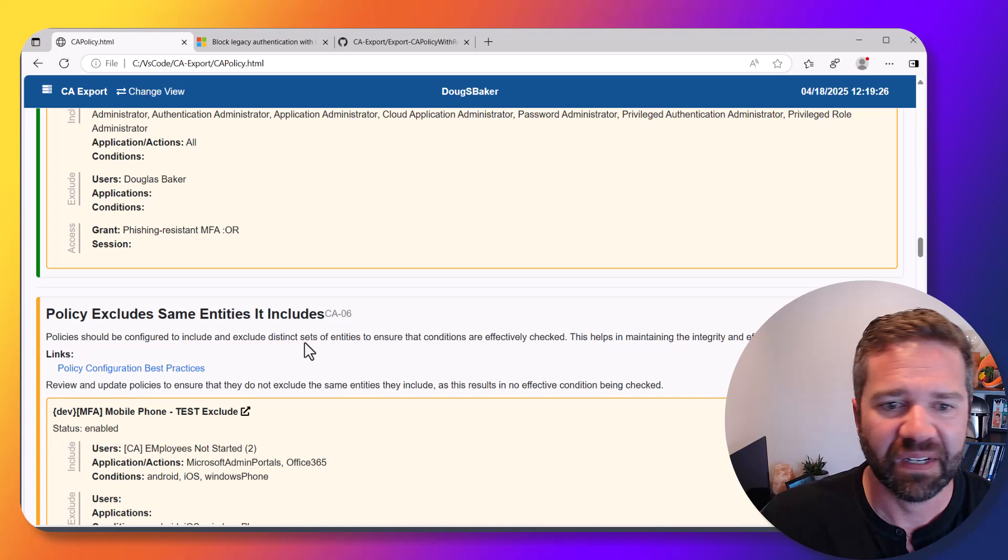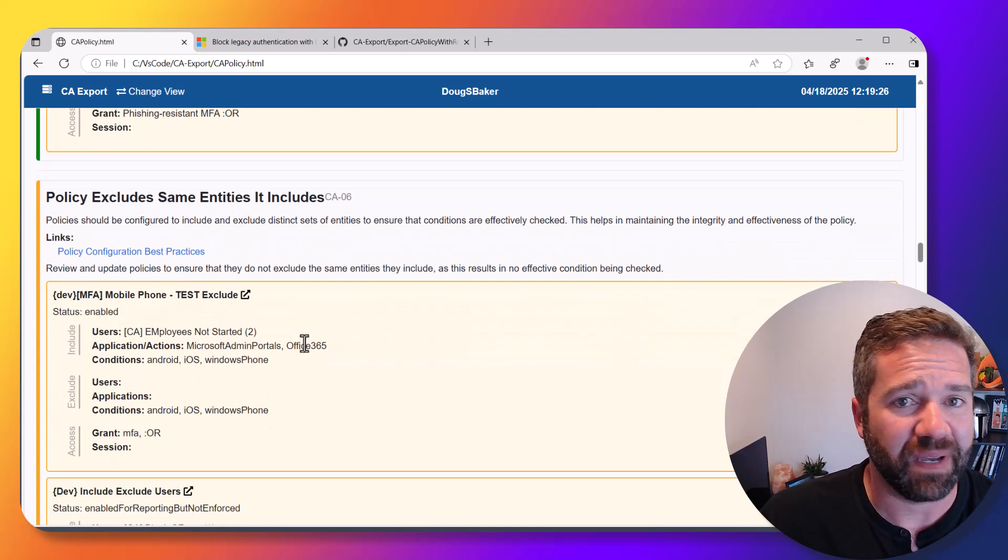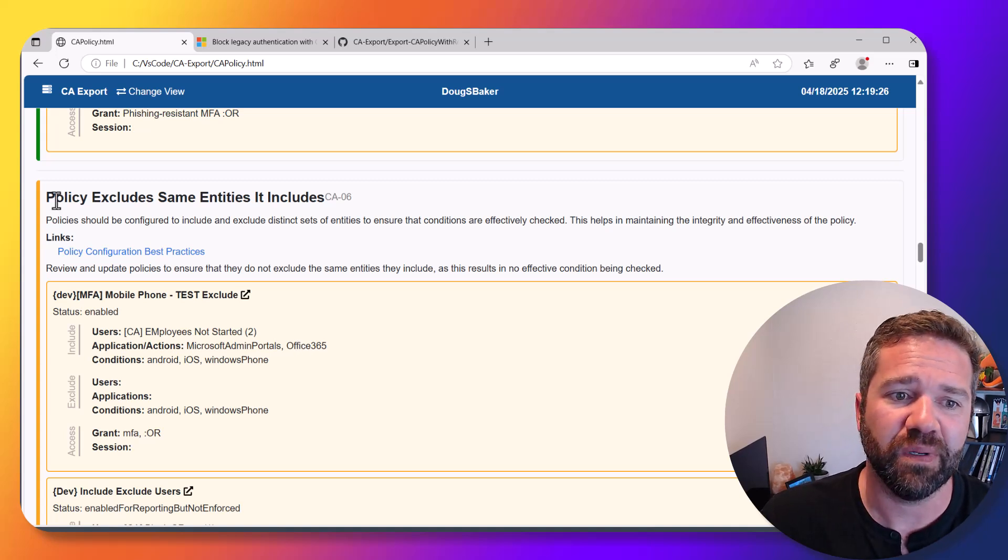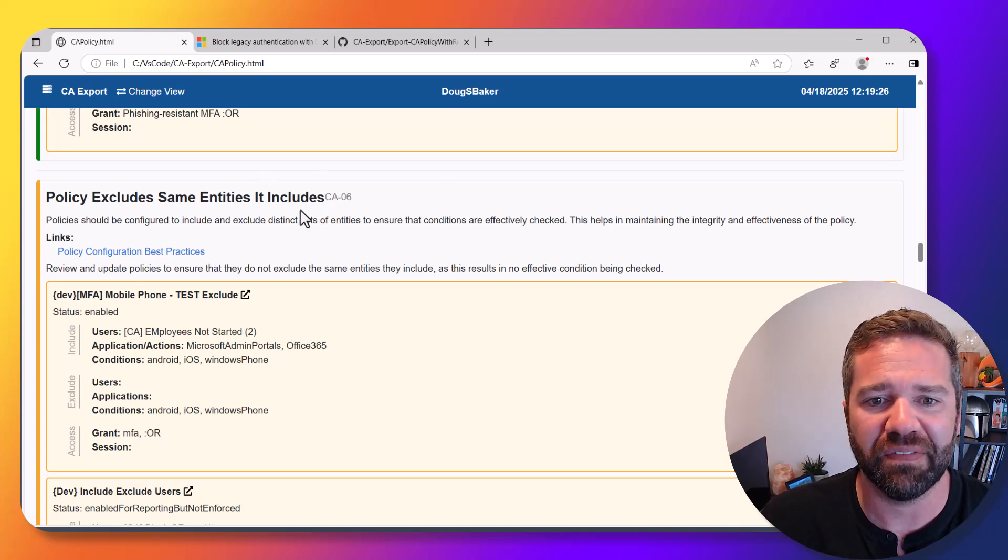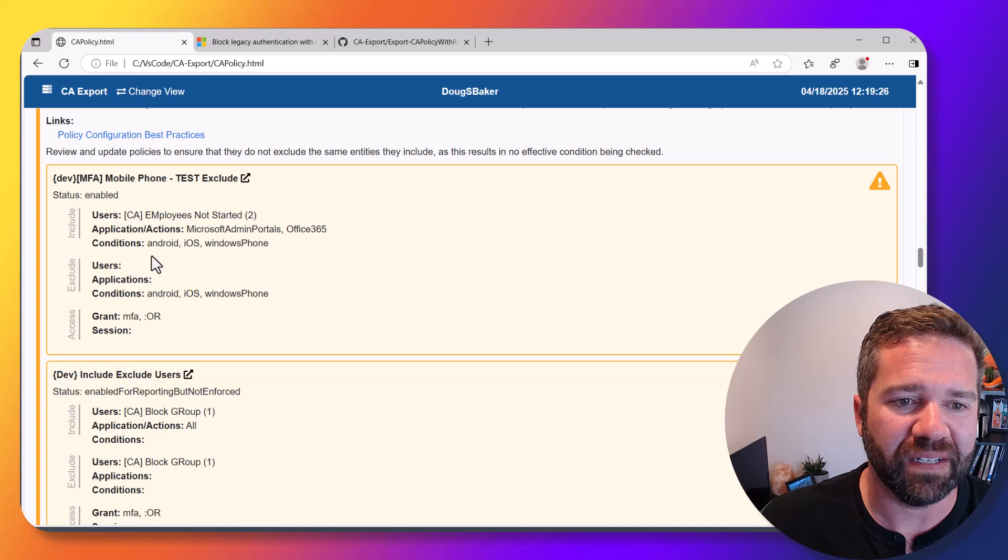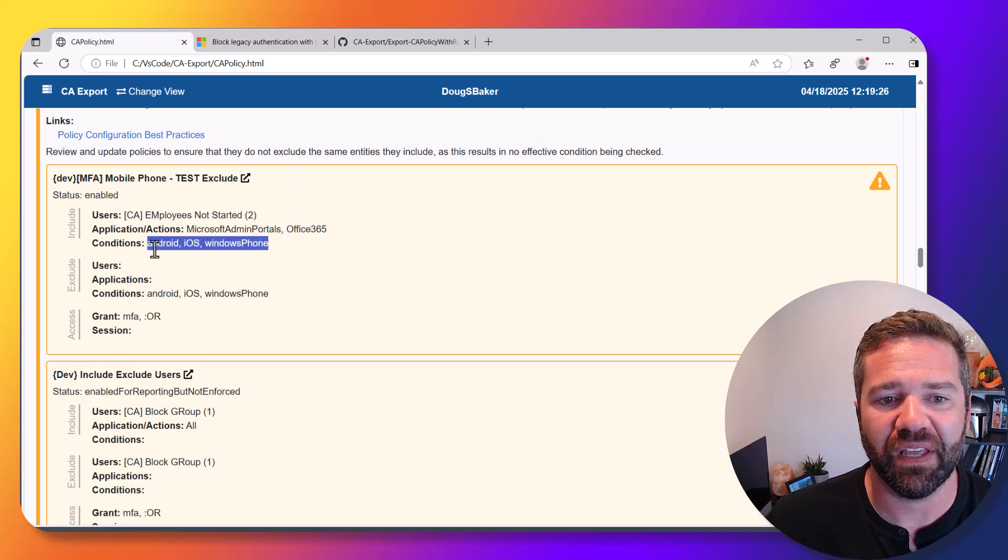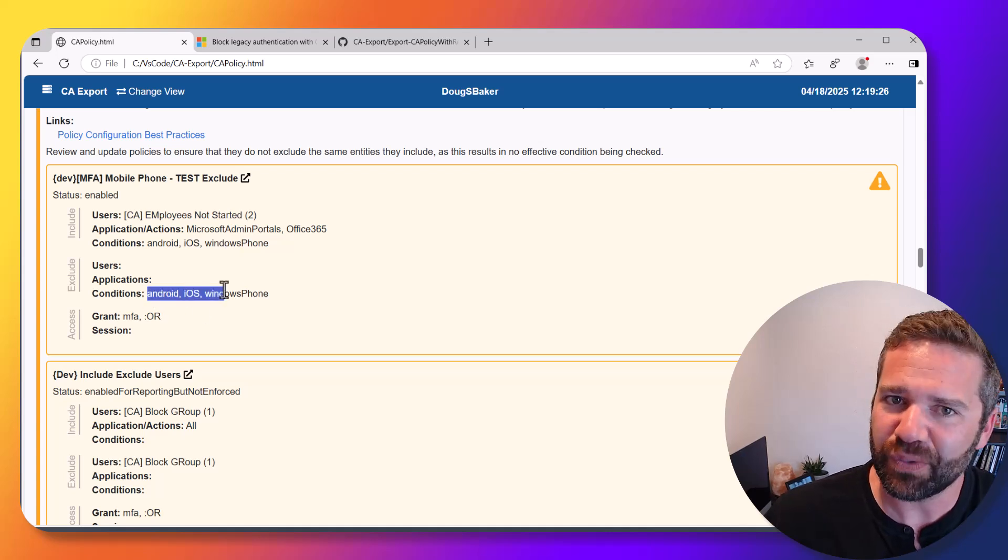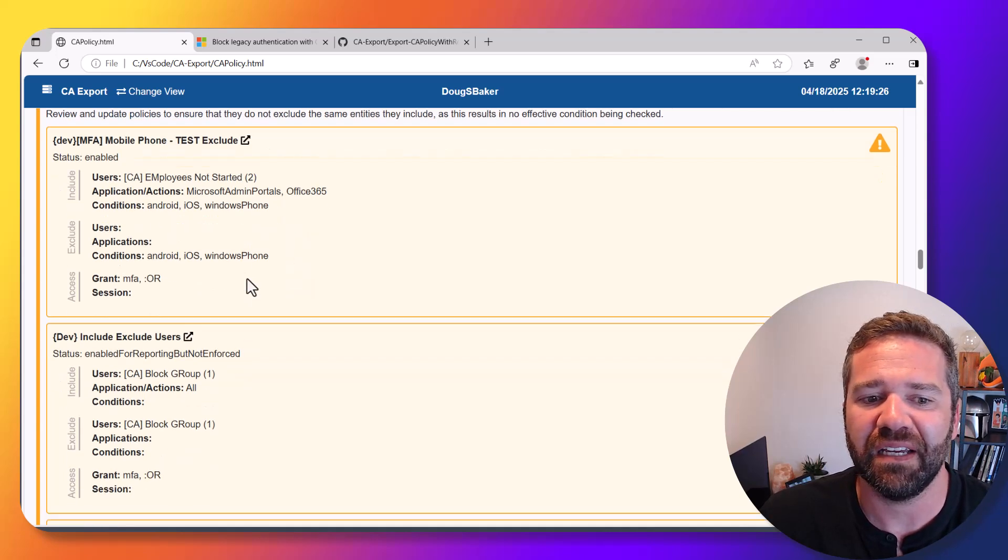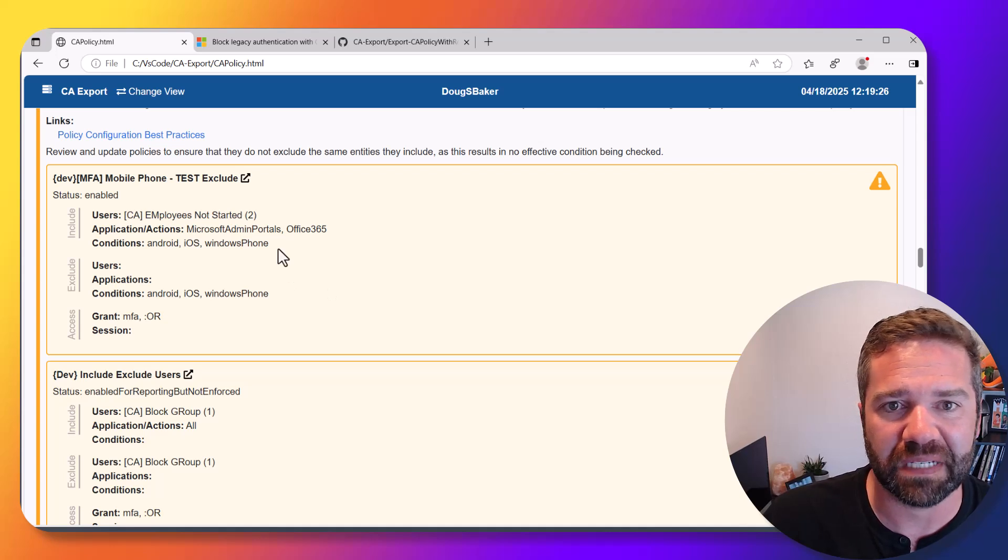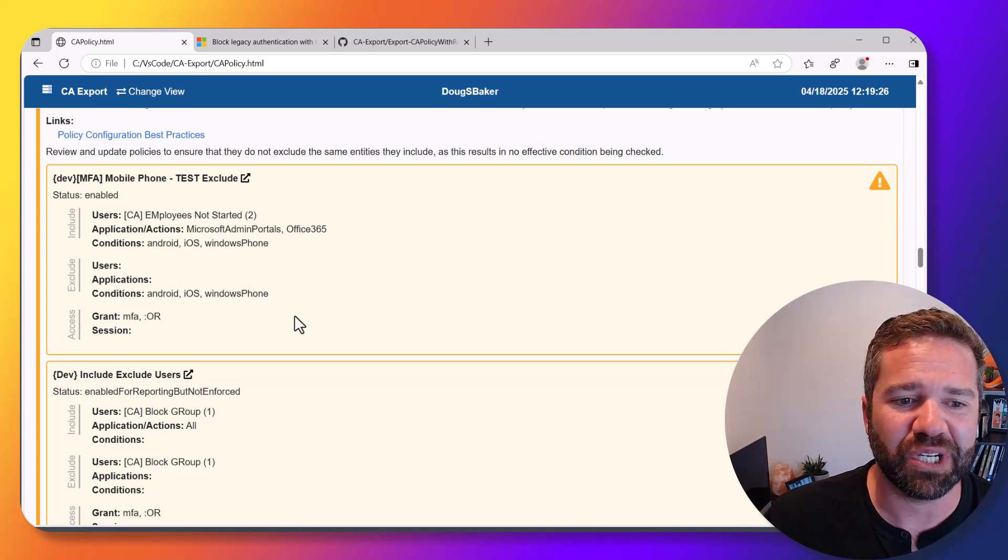Next, MFA for admins. Admins should have their own MFA policy targeting them, so if someone accidentally gets added to global administrator, you can catch it. Ideally you're doing stronger controls than just MFA, and that's where this recommendation down here actually steps that up—require phish-resistant MFA for those admins, like YubiKeys or Hello for Business.